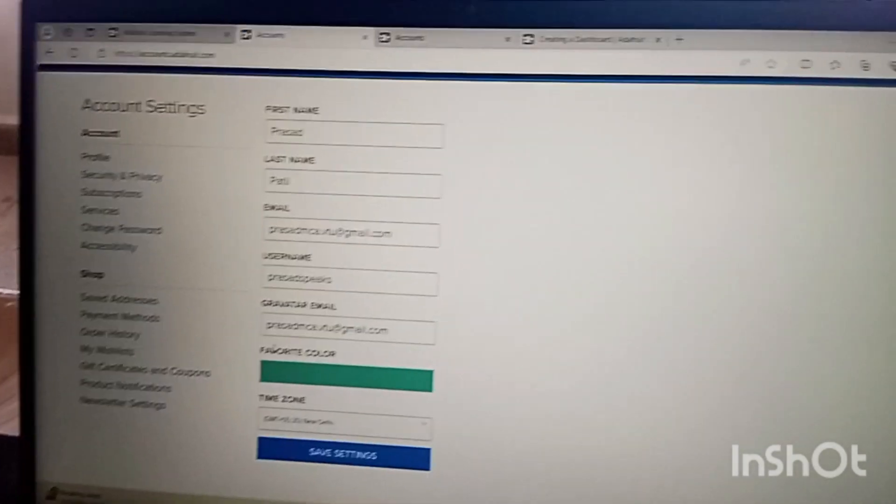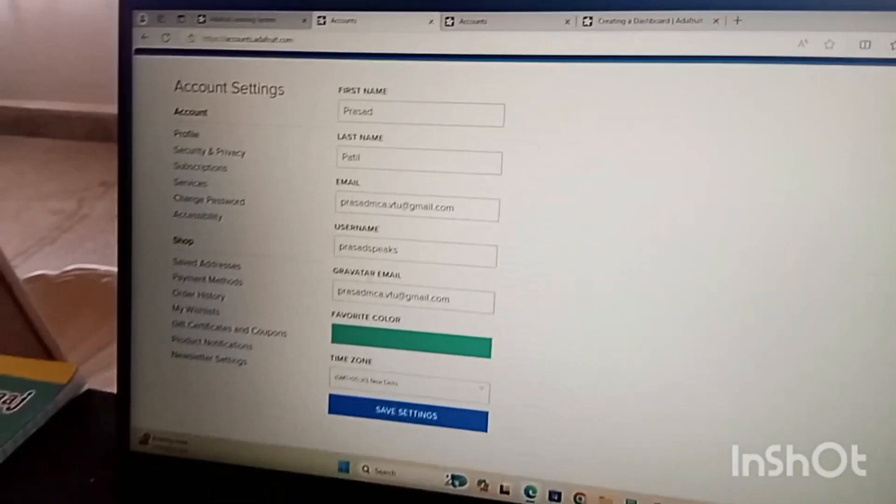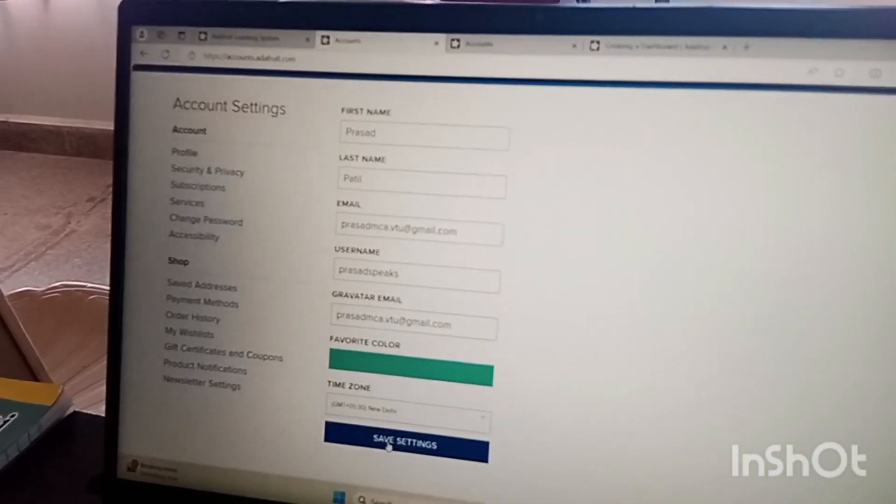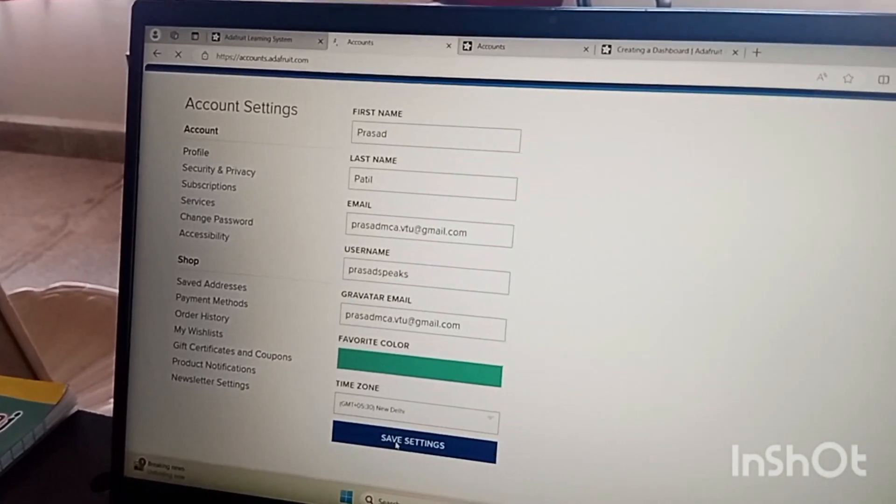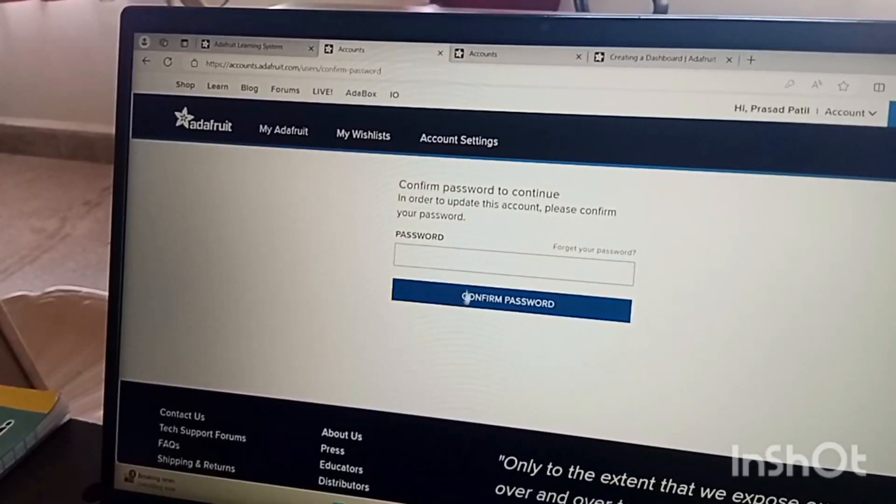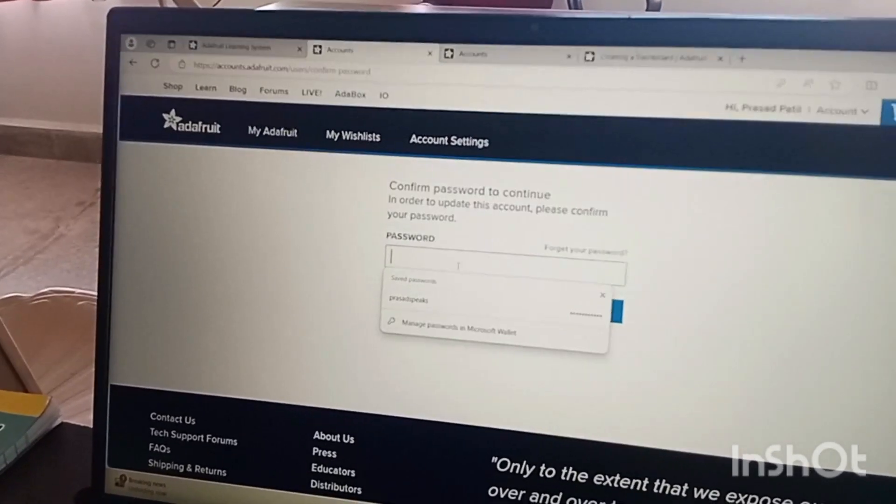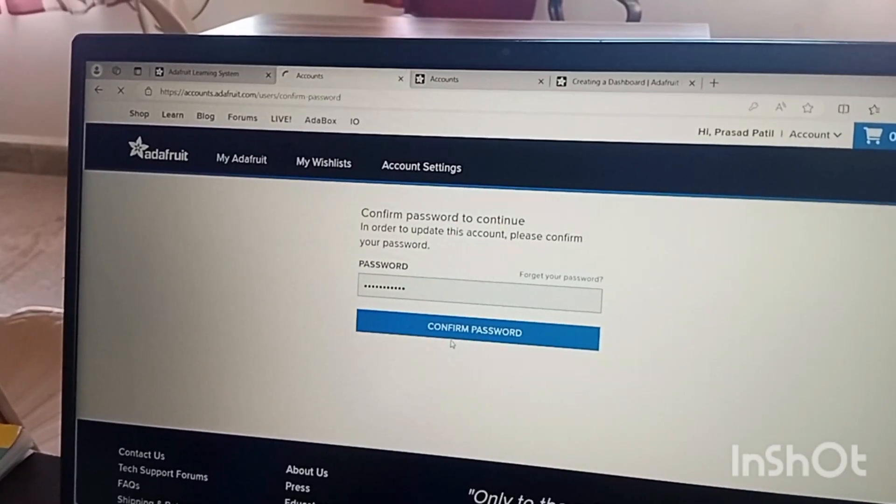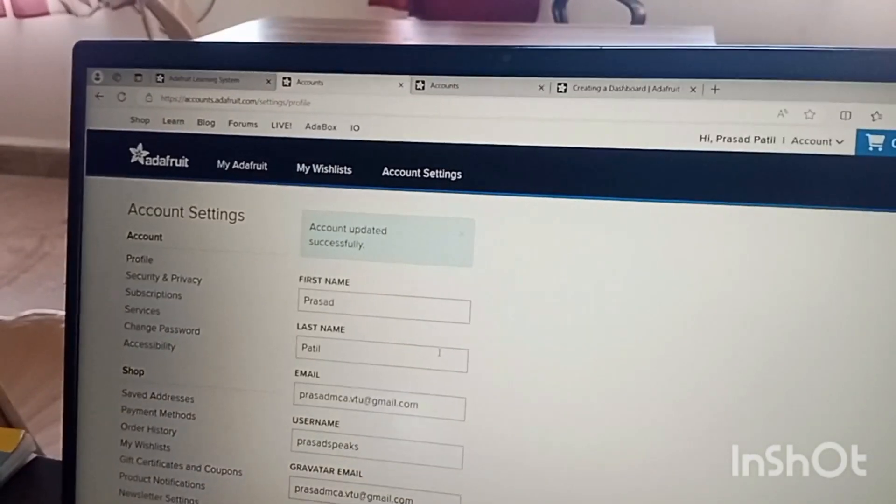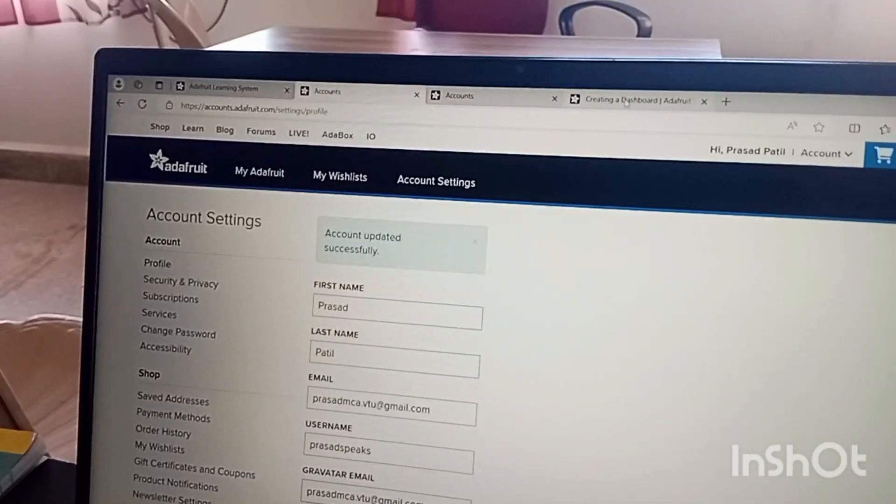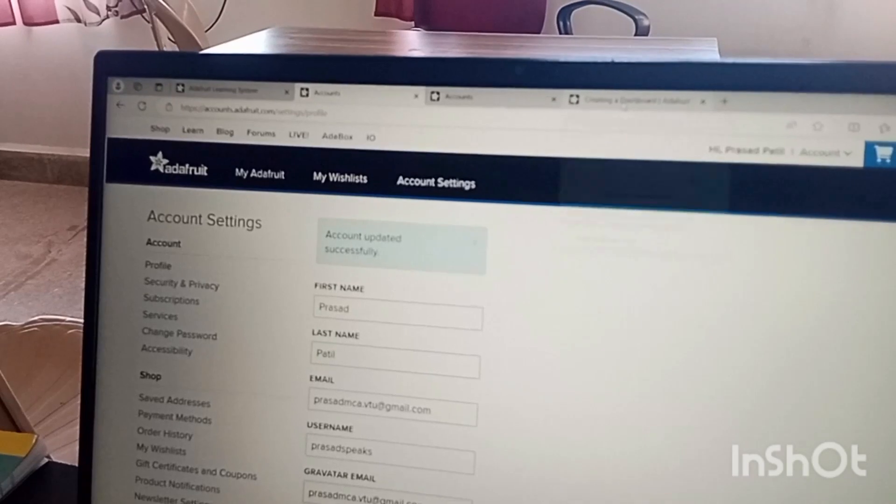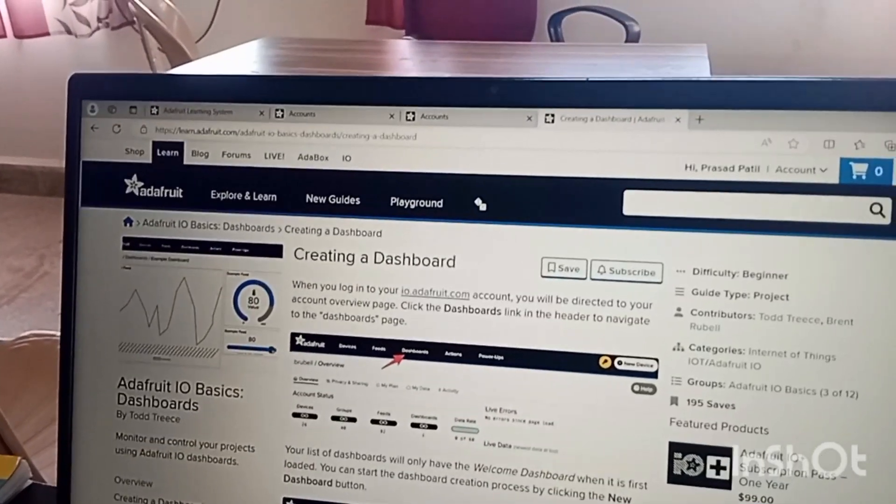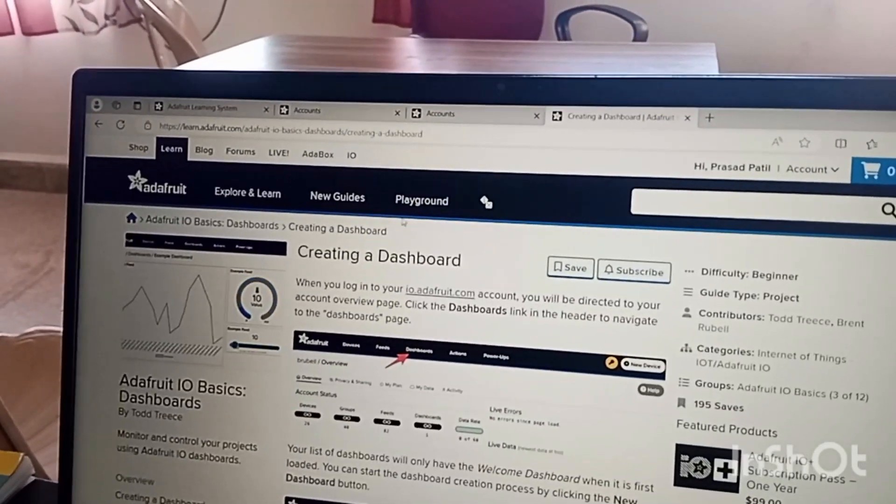You can give the required details and then you can say save settings. Then it will ask you the password. Once it is done you can go for creation of the dashboard.